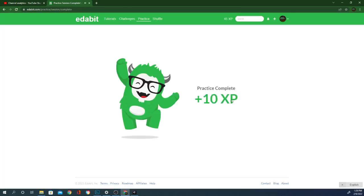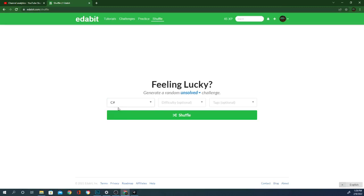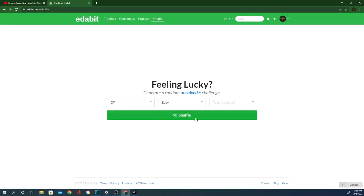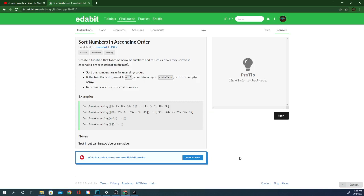Practice complete. Shuffle. C-sharp. Go on easy and see what it says. Generate a random unsolved challenge. Sort the number array in ascending order. Function's argument is null. Empty array or undefined. Return an empty array. Return a new array of sorted numbers.